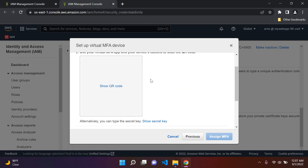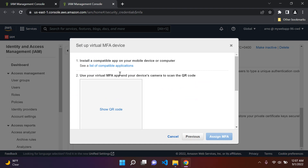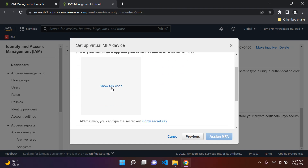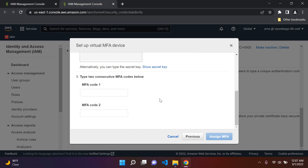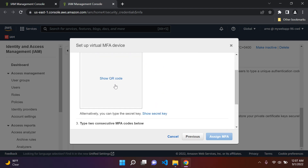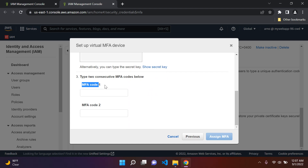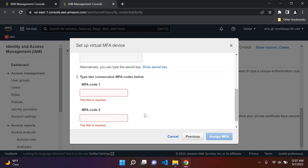Typically, you'll get your authenticator app ready, then click 'Show QR code' to reveal it. Scan the QR code with your authenticator app and you'll get your first MFA code with a timer before it expires. In AWS, you enter the first code you see, wait for it to expire, then enter the second consecutive code that appears.